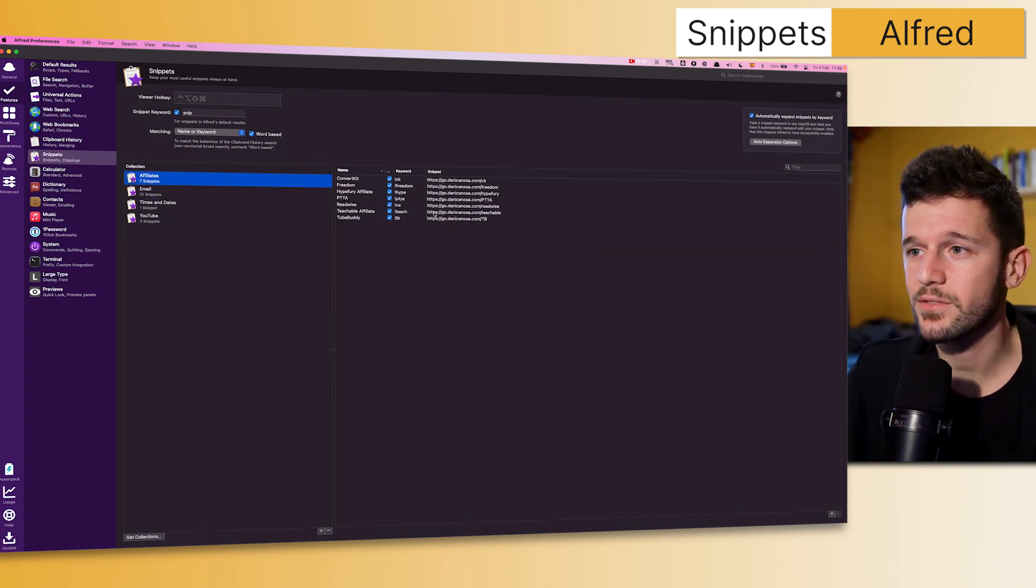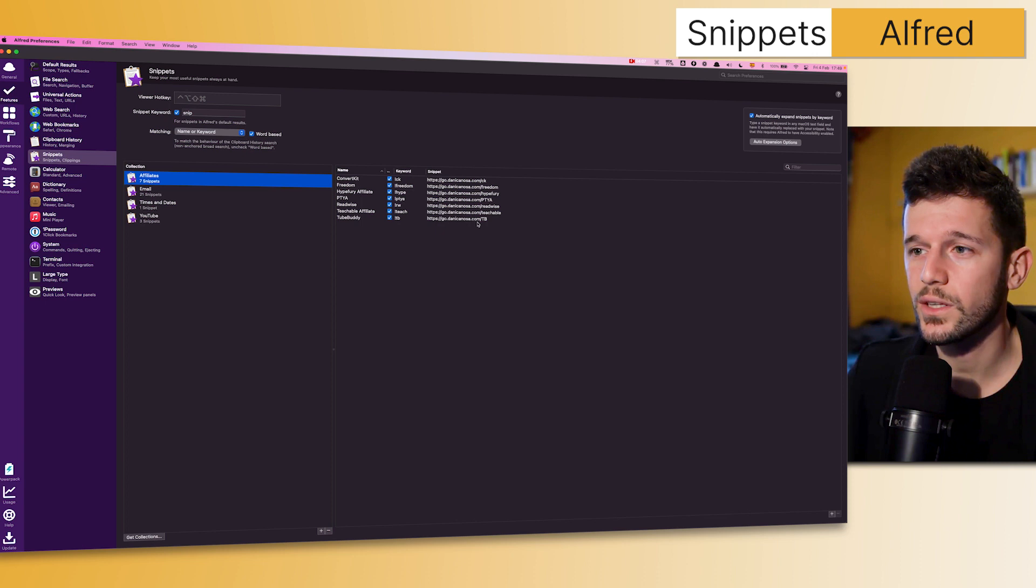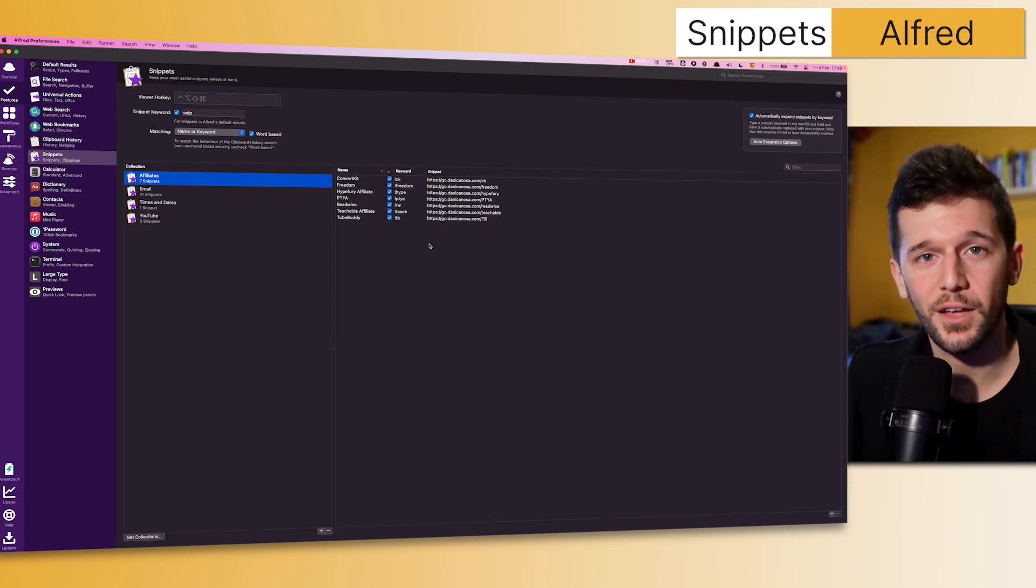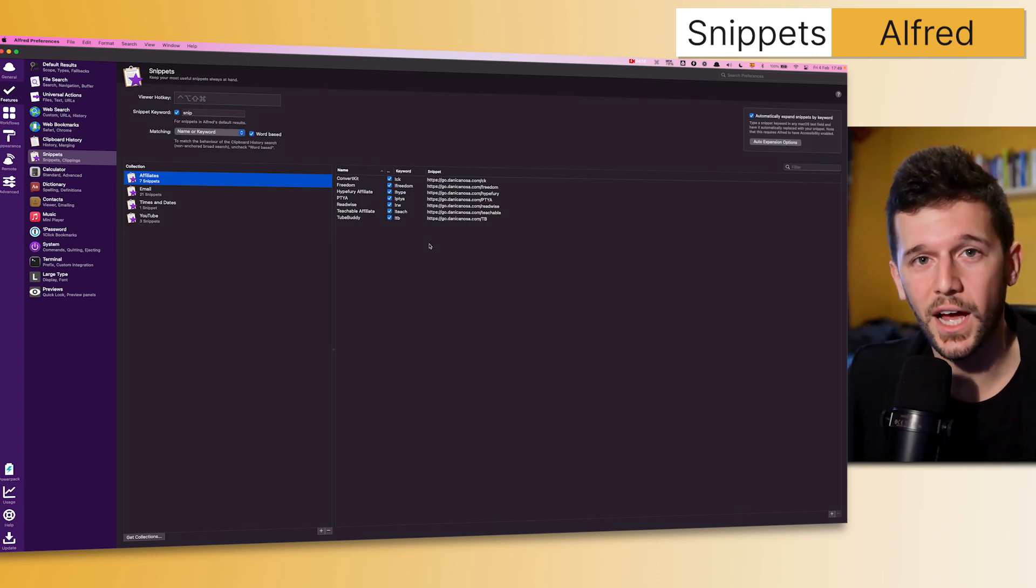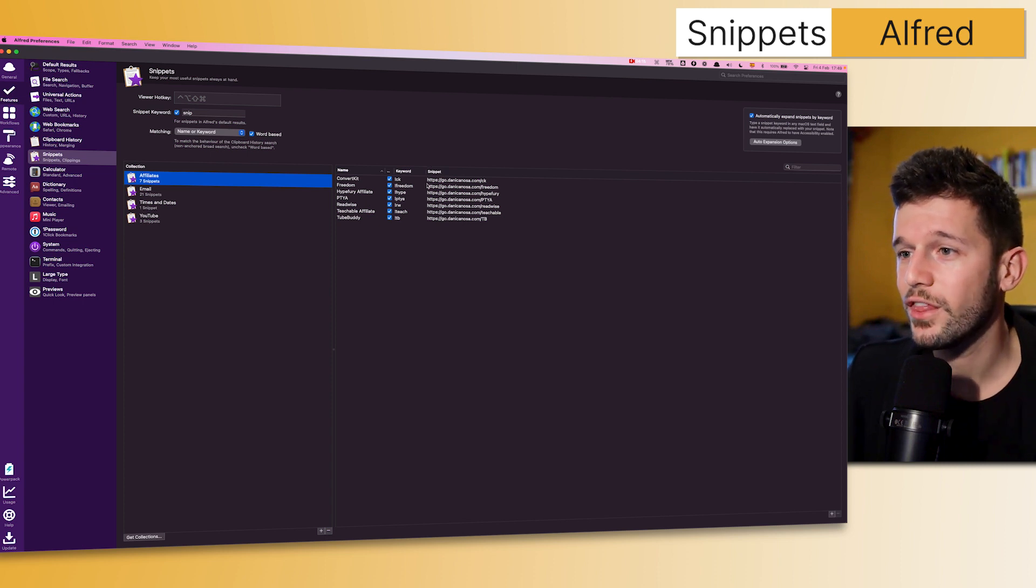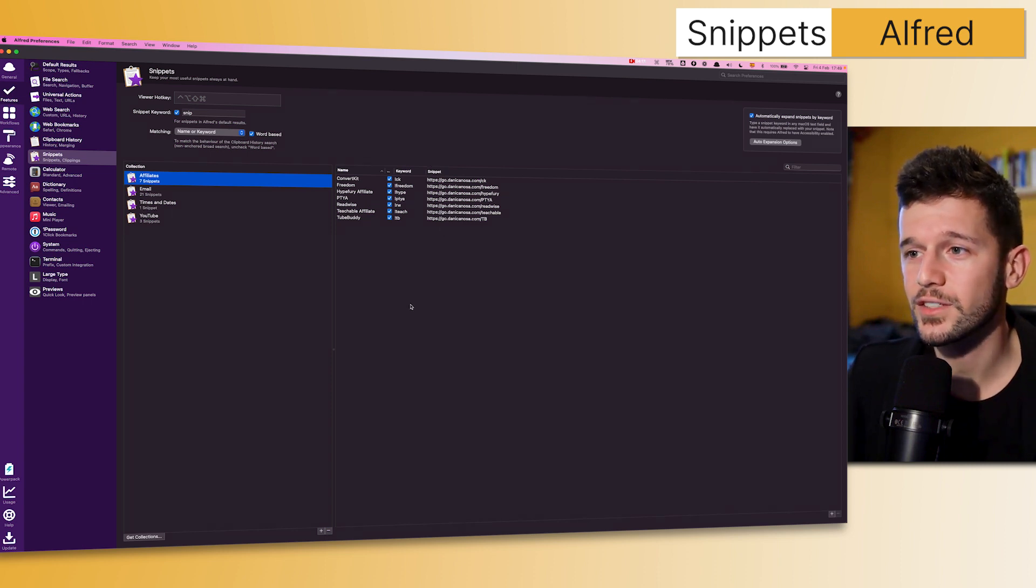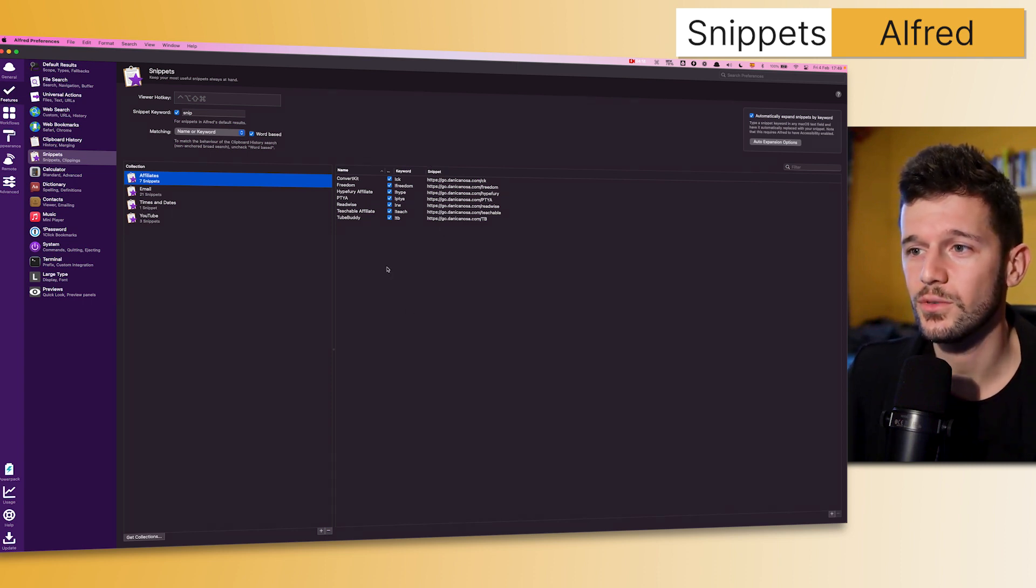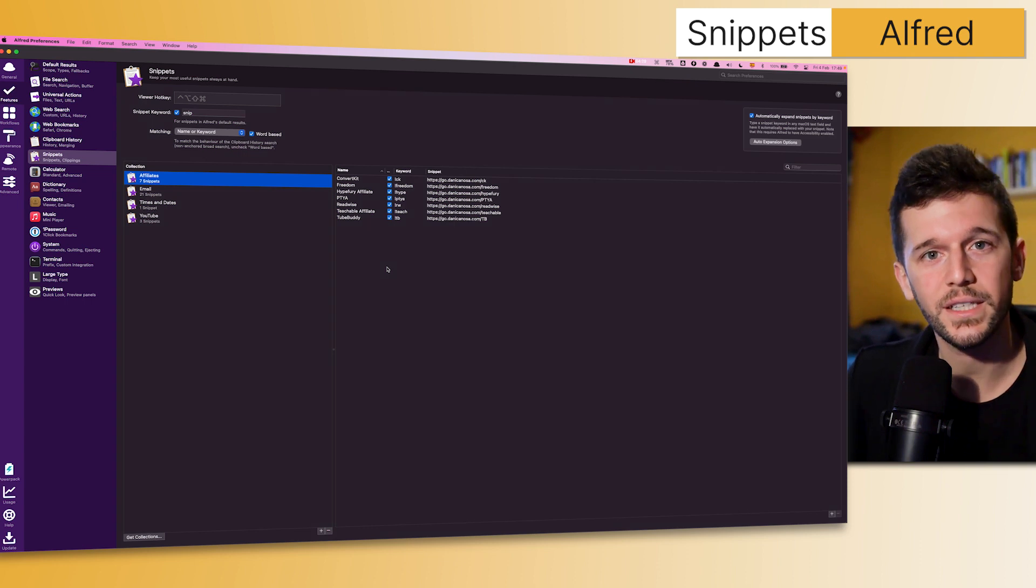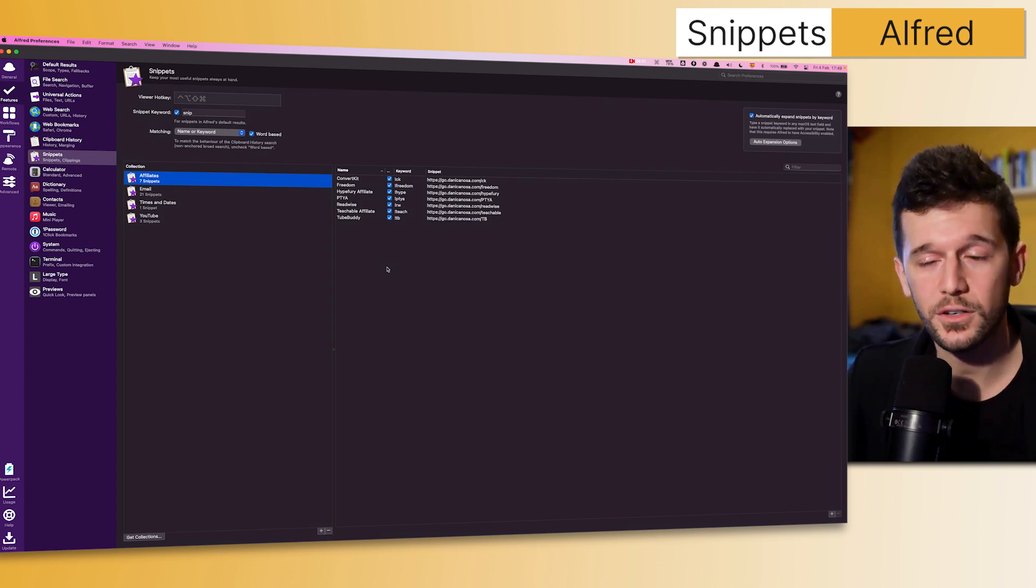Another case in which I use snippets is when I want to share an affiliate link. Sometimes I'm in some chats and I just want to plug my affiliate link because I want to earn money, so this is a very fast way to do so. Now we are not only saving time, we're also earning money.